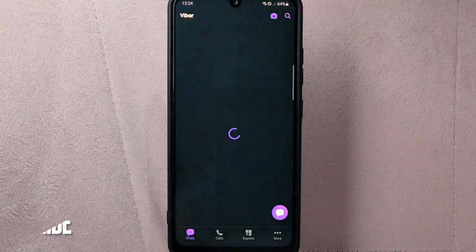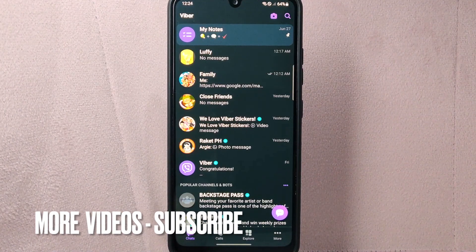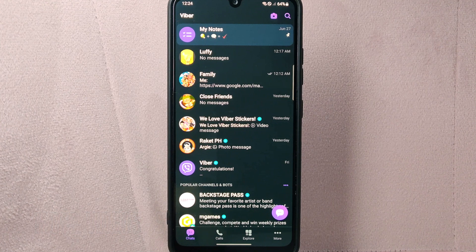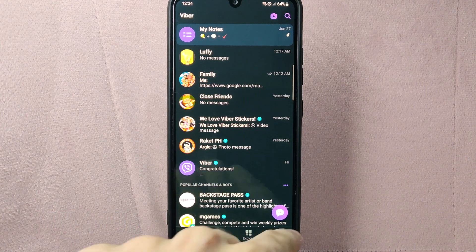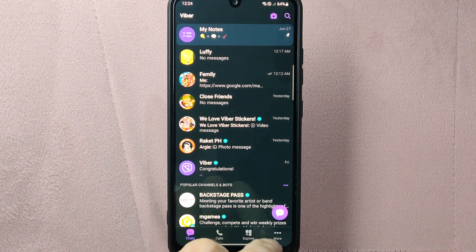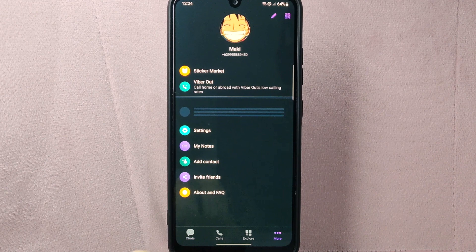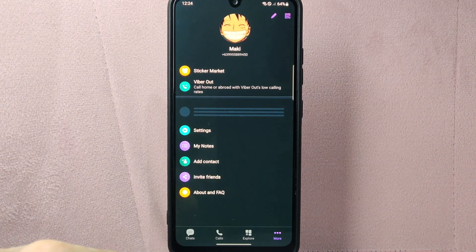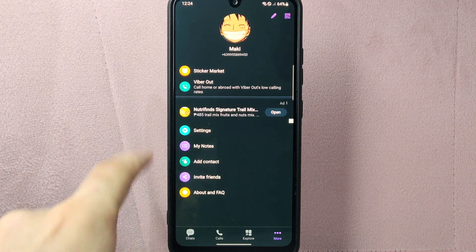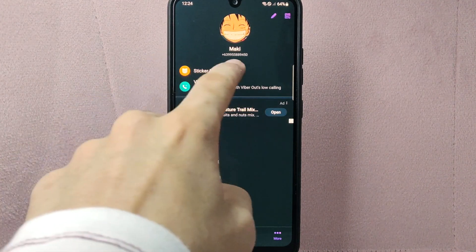First, open your Viber application and log in to your account. Once you are logged in, you will be taken to the main chat screen. On this page, tap on the more icon at the bottom right corner of the screen. This will open the Viber menu. From this menu, tap on Sticker Market.